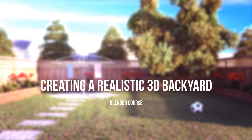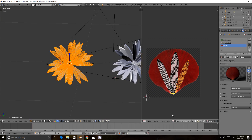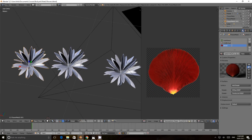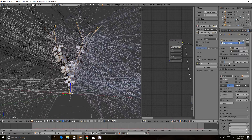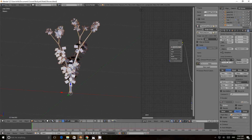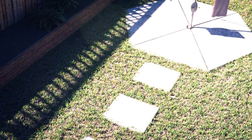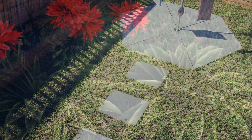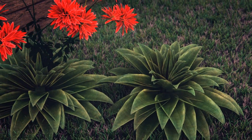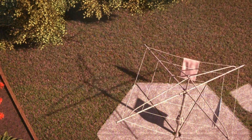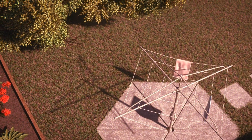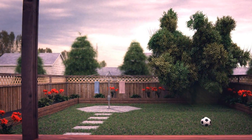Welcome to the Creating a Realistic 3D Backyard course. In this course, you will learn the skills and techniques needed to pull off realistic 3D environment renders with Blender. We will do this by creating something that most of us are familiar with: backyards. And don't worry if you don't own a backyard — you will still benefit from this course.